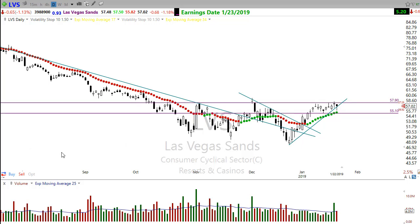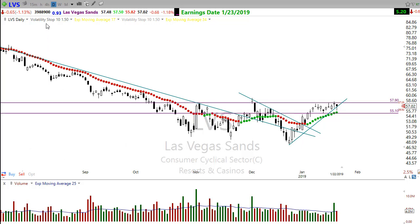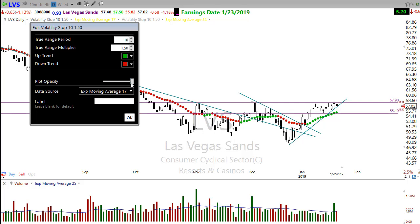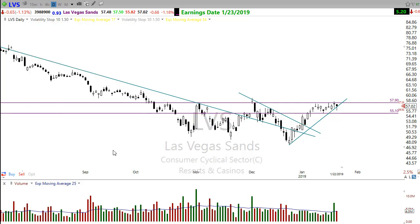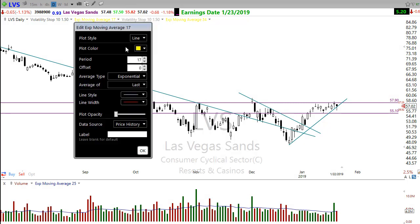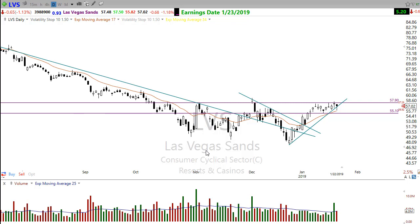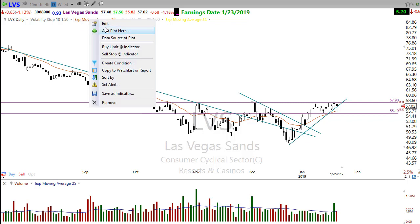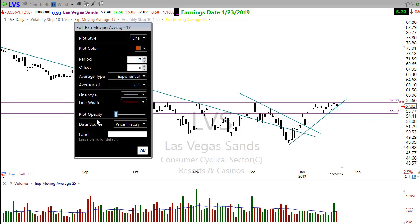Let me show you this. The first thing you want to do is put a 17 exponential moving average on your chart. Just put a 17 exponential moving average on your chart. After it's on your chart, you no longer need to look at it - you can turn it off. We don't need to look at that 17 exponential moving average.